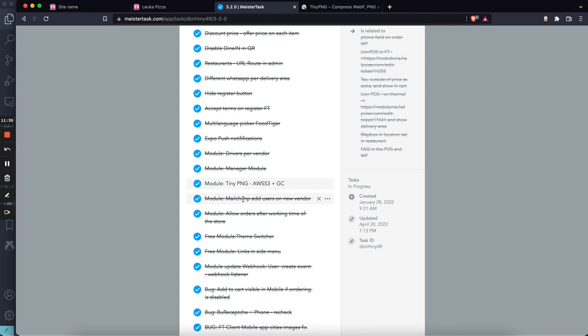Then we have the MailChimp module. You can set up your MailChimp ID and password, or the list ID, and you will build a user database when a new restaurant signs in.